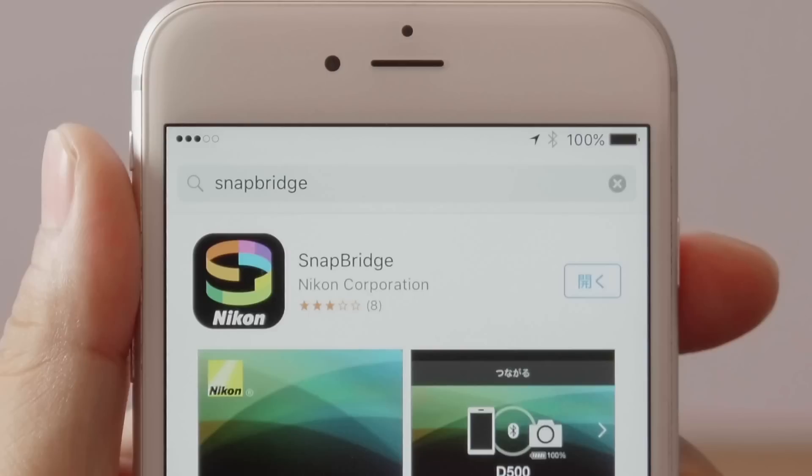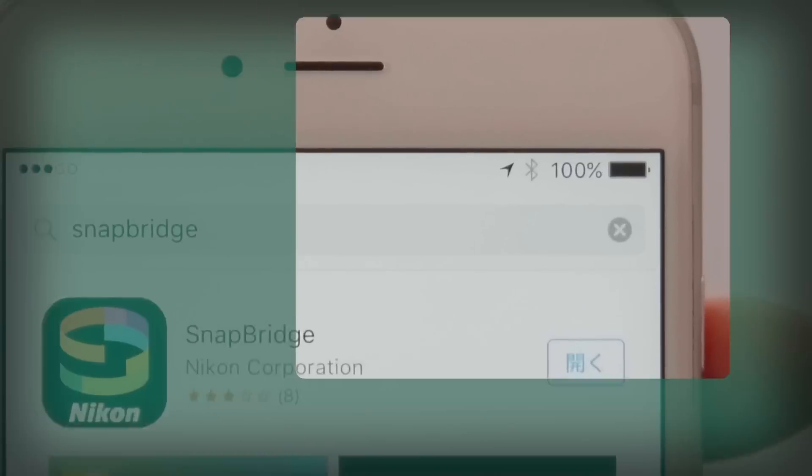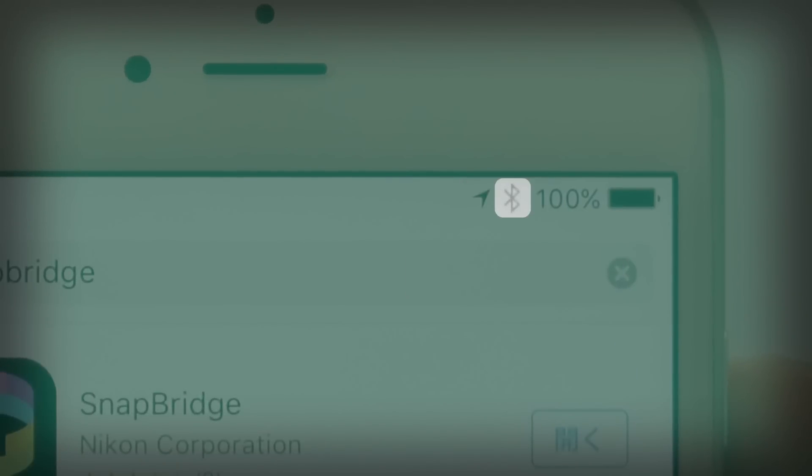Once the download is complete, check that Bluetooth is enabled on the iOS device.